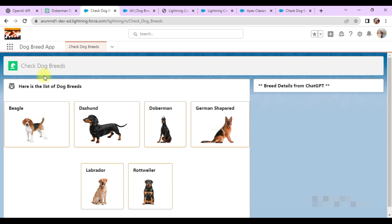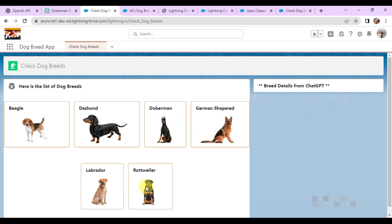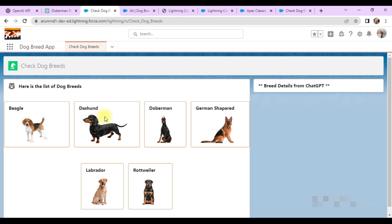All these screens I have created with the help of LWC. I used a parent component — the big panel on the left-hand side — and under that you can see a number of dogs available in boxes. Each box is basically a child component, and I am iterating them based on the dog records I have created. I have six dog records available in the custom object called Dog Breed.